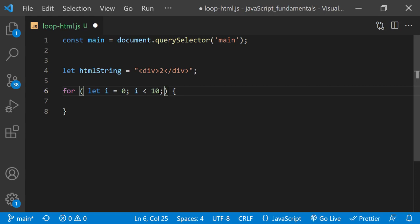Again, the condition gets evaluated before each loop iteration. Now I need to make sure that the loop ends at some point. I can do that by updating the value of i each time through the loop. I'll use the increment operator to add 1 to the current value of i each time the loop runs. In other words, after the code in this code block runs.